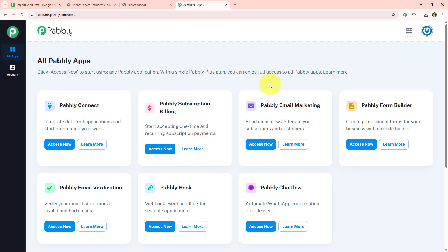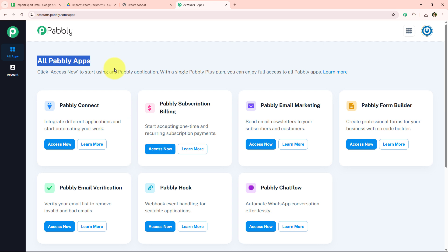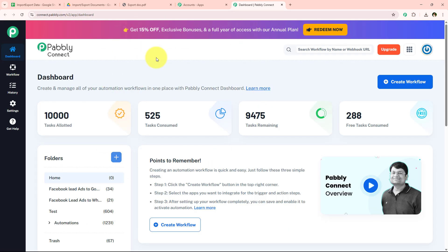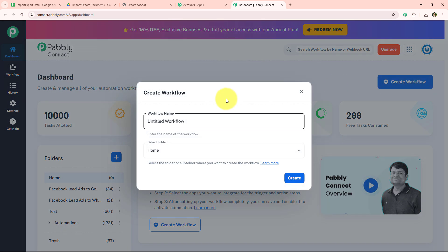As soon as we click on Sign In it opens all Pabbly apps, and you can see all the tools and applications offered by Pabbly. In today's video we are going to use Pabbly Connect because we are connecting different applications. I am simply going to click on Access Now to access my Pabbly Connect account. Once the dashboard opens, we simply click on Create Workflow to start the automation.